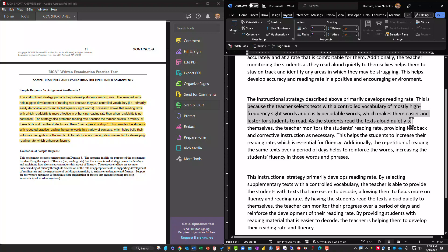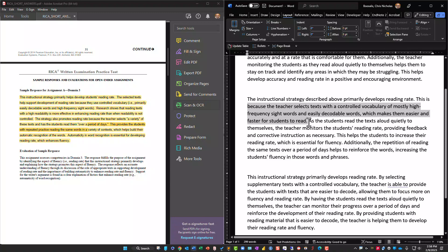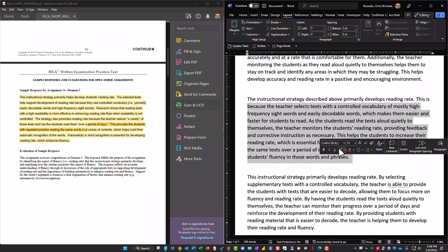This is because the teacher selects texts with a controlled vocabulary of mostly high-frequency words and easily decodable words, which makes them easier and faster for students to read. This is all AI — this is not me. As the students read the texts aloud quietly to themselves, the teacher monitors the students' reading rate, providing feedback and corrective instruction as necessary. This helps students increase their reading rate, which is essential for fluency. Additionally, the repetition of reading the same words over a period of days helps reinforce and increase the students' fluency.